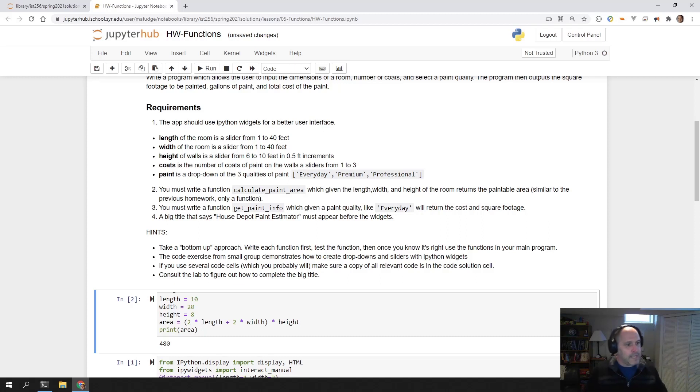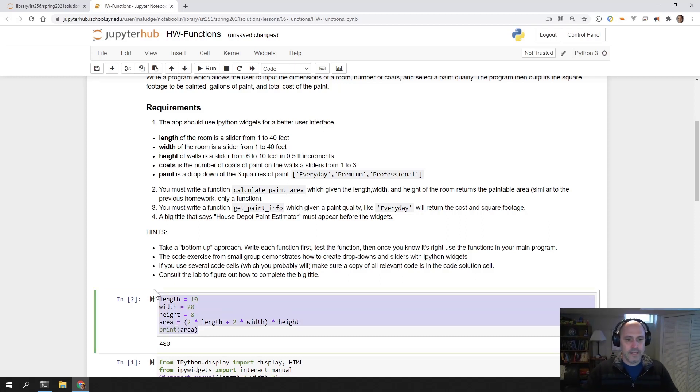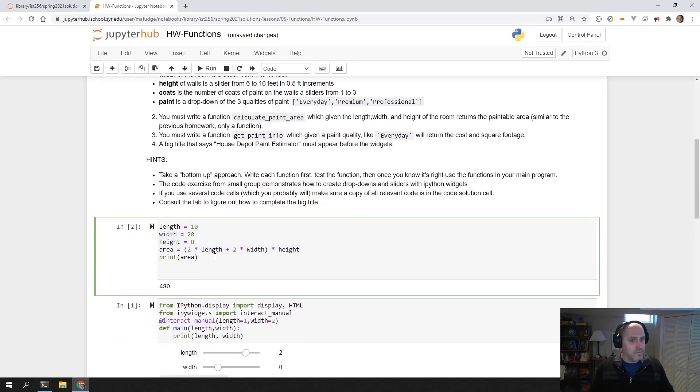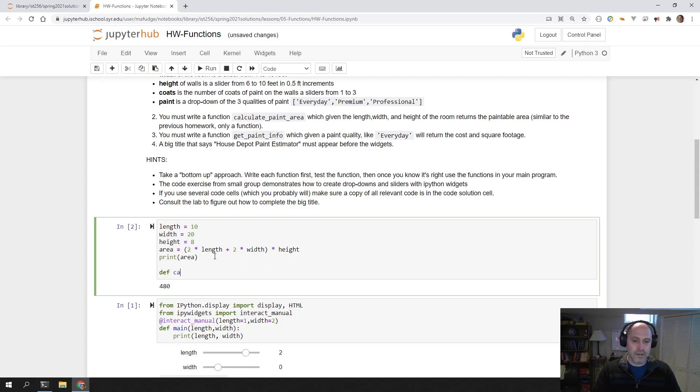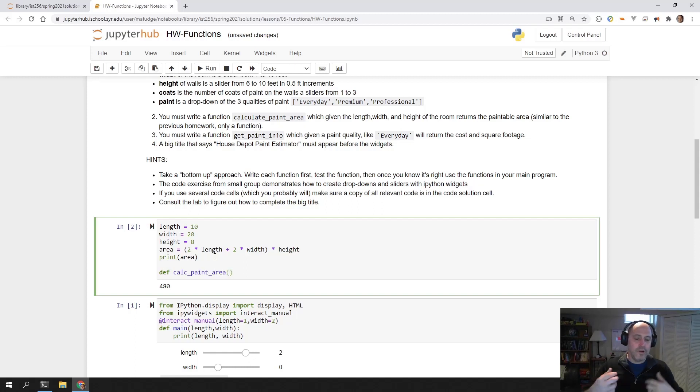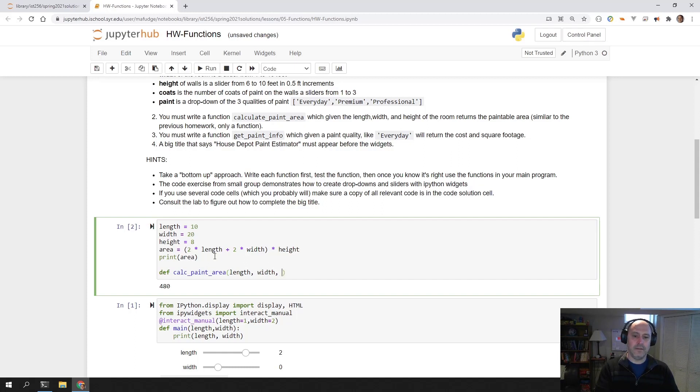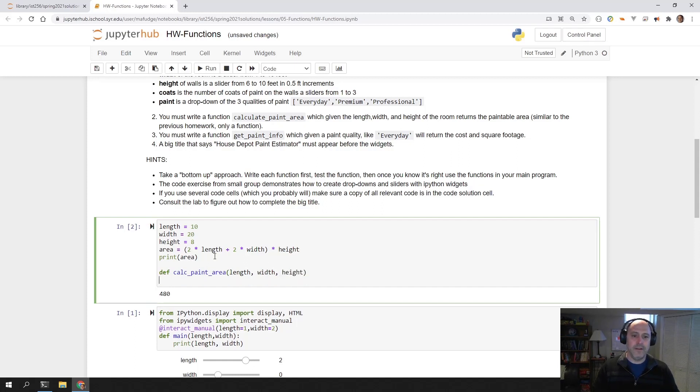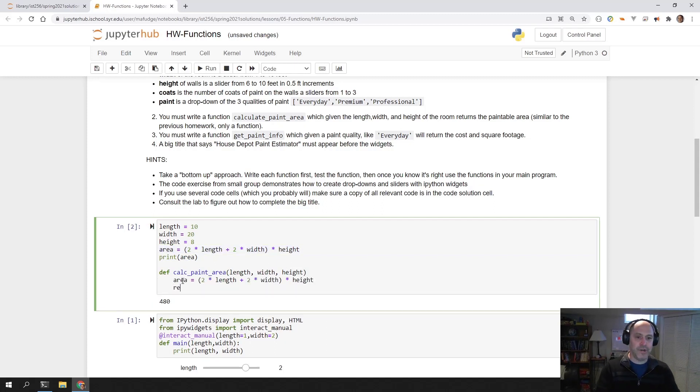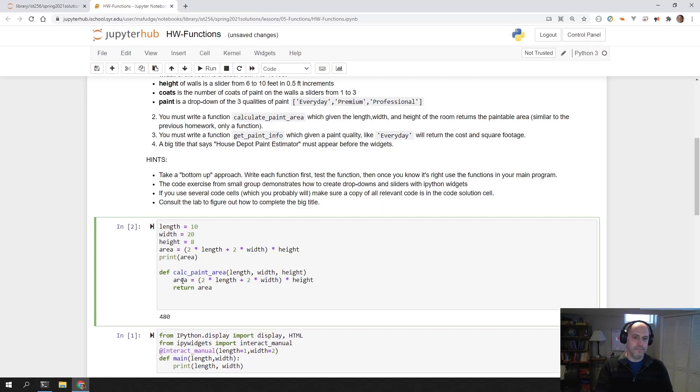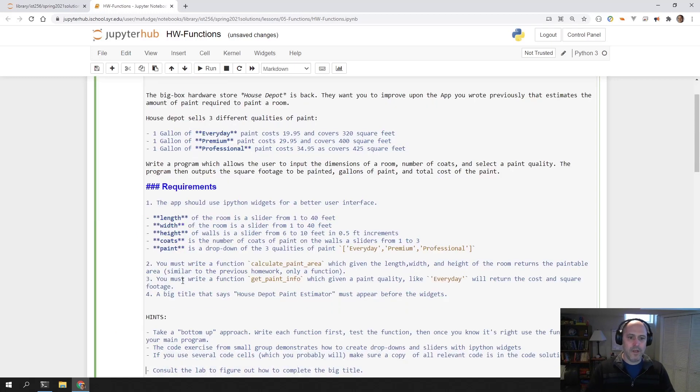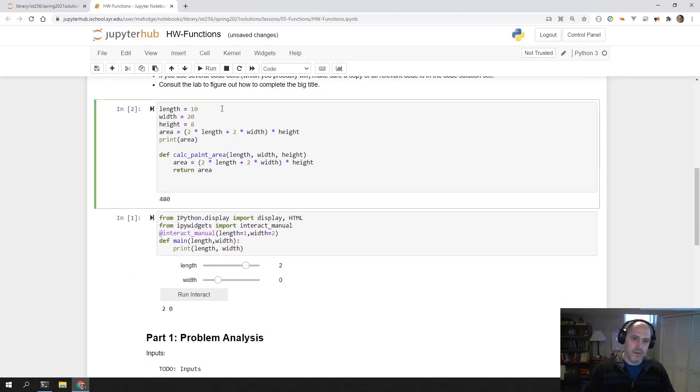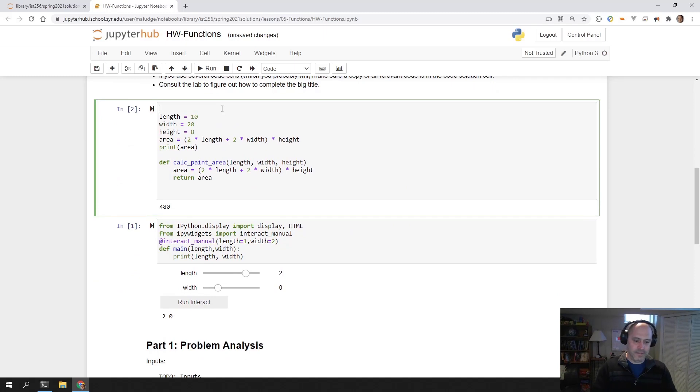So now in write, refactor, rewrite, I write it. Now we refactor it into a function. When you think about this as a function, what would it look like? You might say def calc_paint_area. And then what are the inputs into the function? Well, you need the length, the width, and the height. Then it follows that you calculate this area, and then you're going to return that back. This is step one, which is write. Then we refactor.